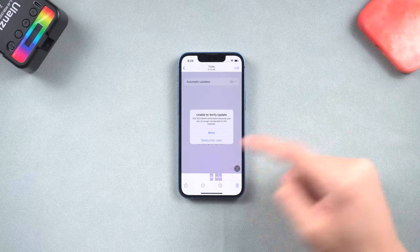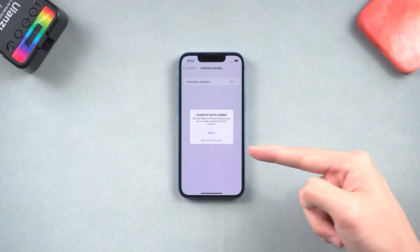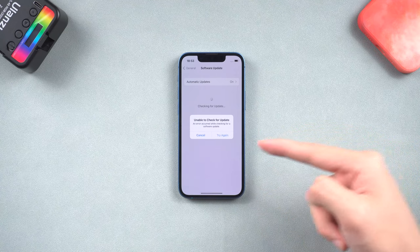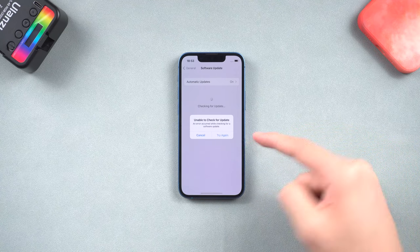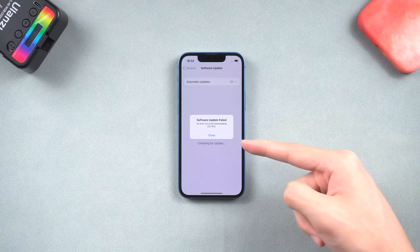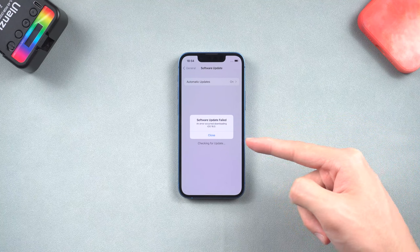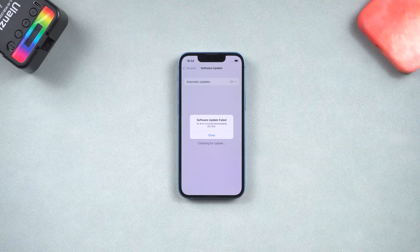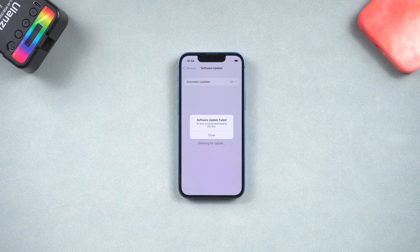You might be stuck on unable to verify update, unable to check for update, software update failed, and any other situation that I didn't mention. So in this video, I will show you how to fix iPhone that won't update to iOS 16. Let's go.